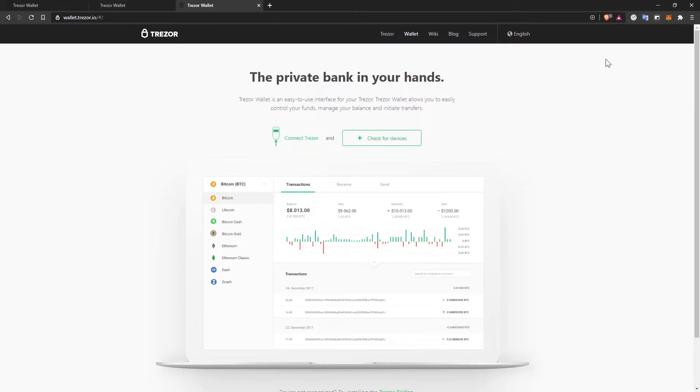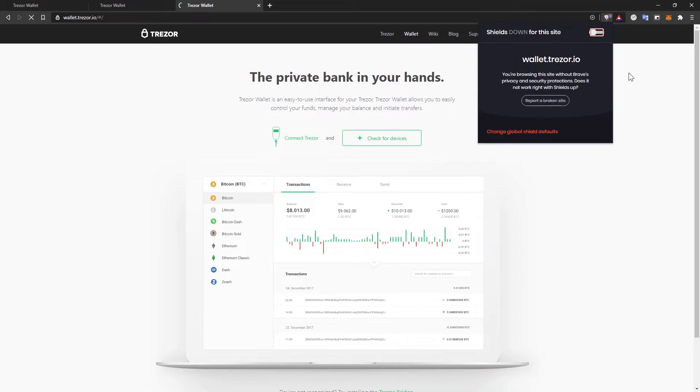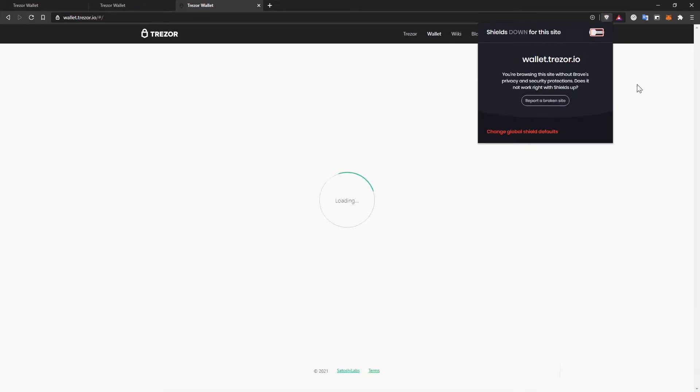If you're on the Brave browser, be sure to turn the shields off for this particular website. Otherwise, you won't be able to connect to the Trezor wallet.